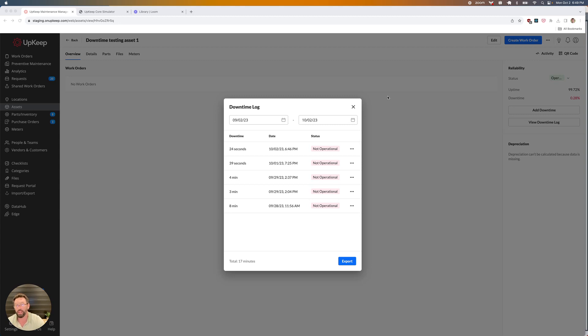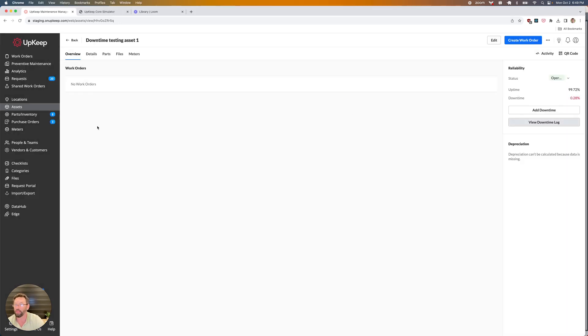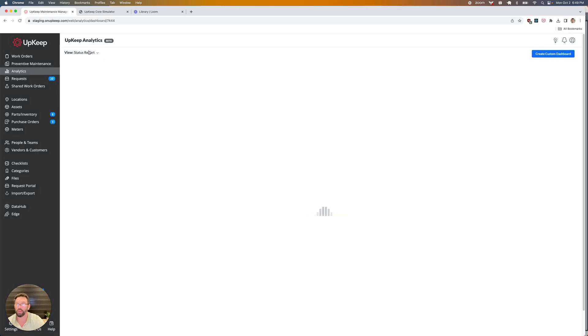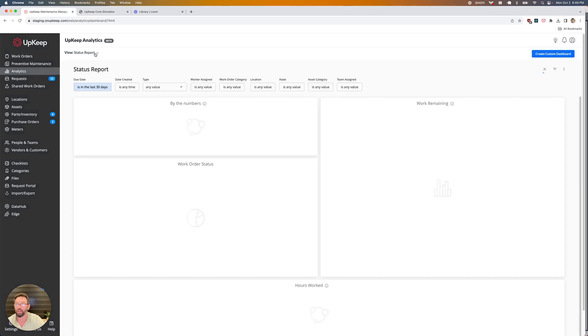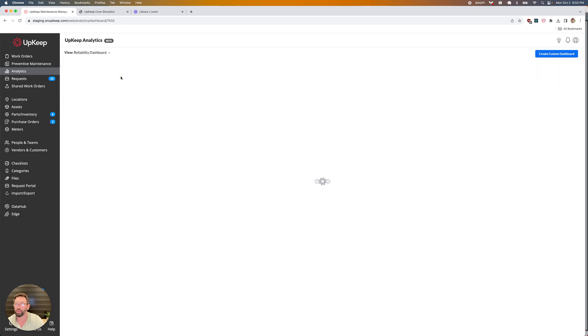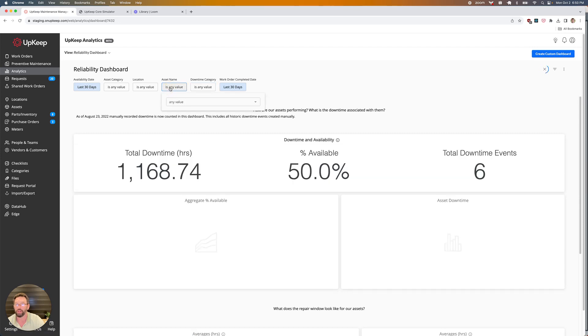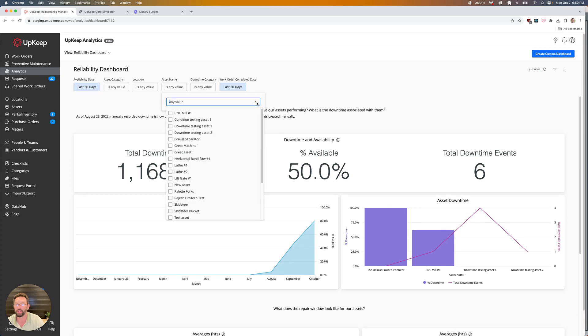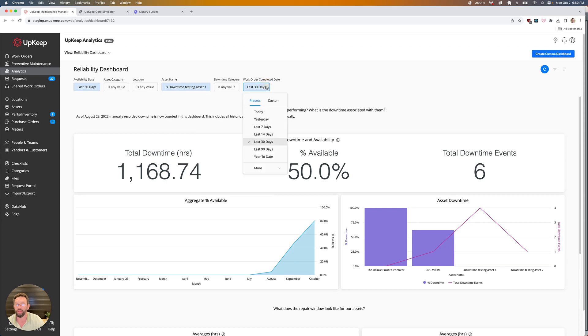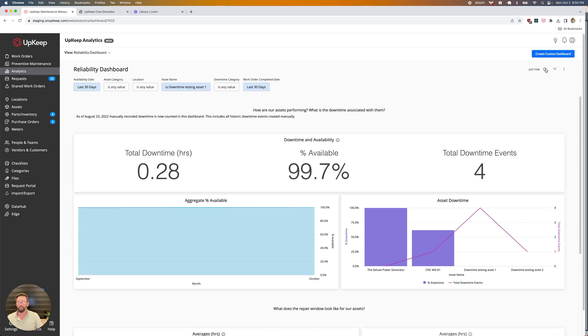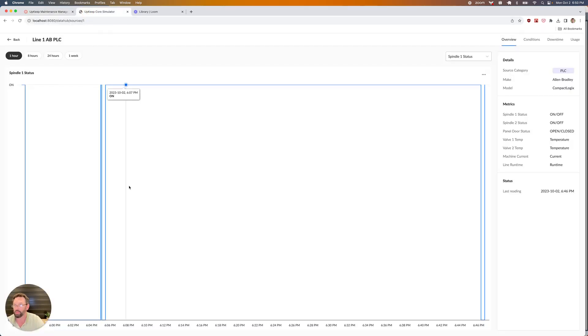Of course, this data will also show up in Upkeep Analytics because it is part of the usual asset downtime tracking. If I go to my reliability dashboard and filter on my particular asset, my data will end up showing up here. I'll have a list of all my downtime events, availability, etc. So, that is downtime tracking within Upkeep, courtesy of DataHub, coming this fall.